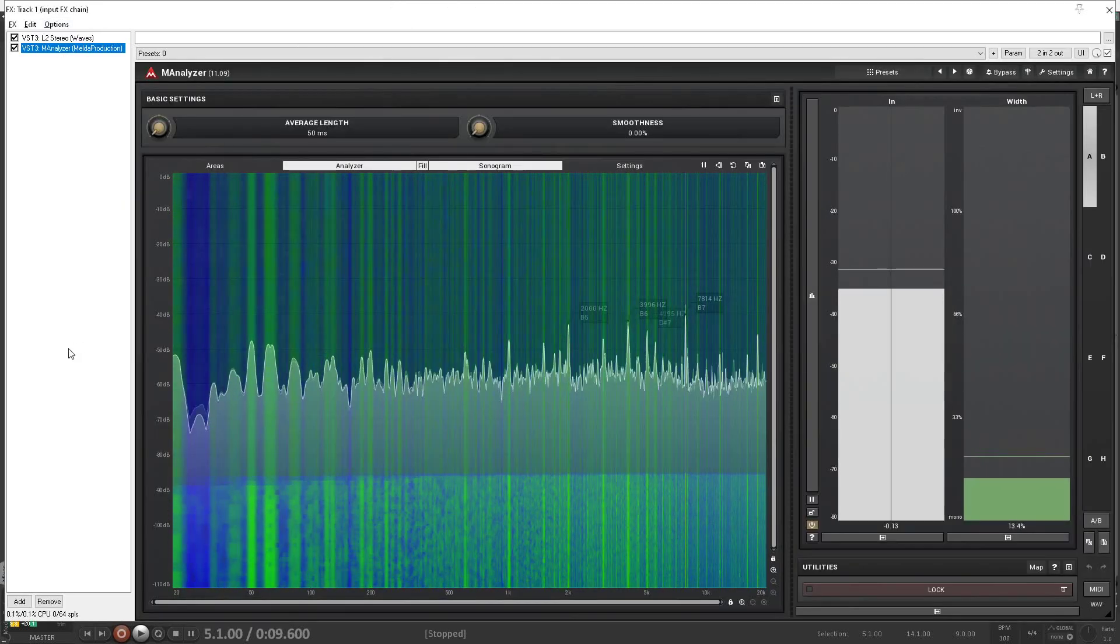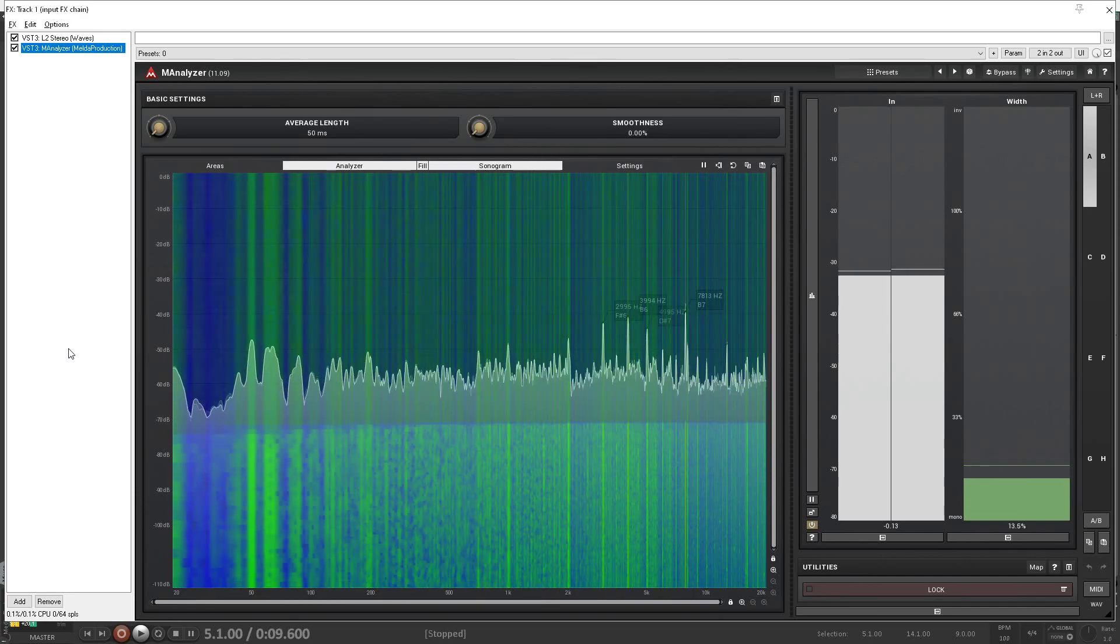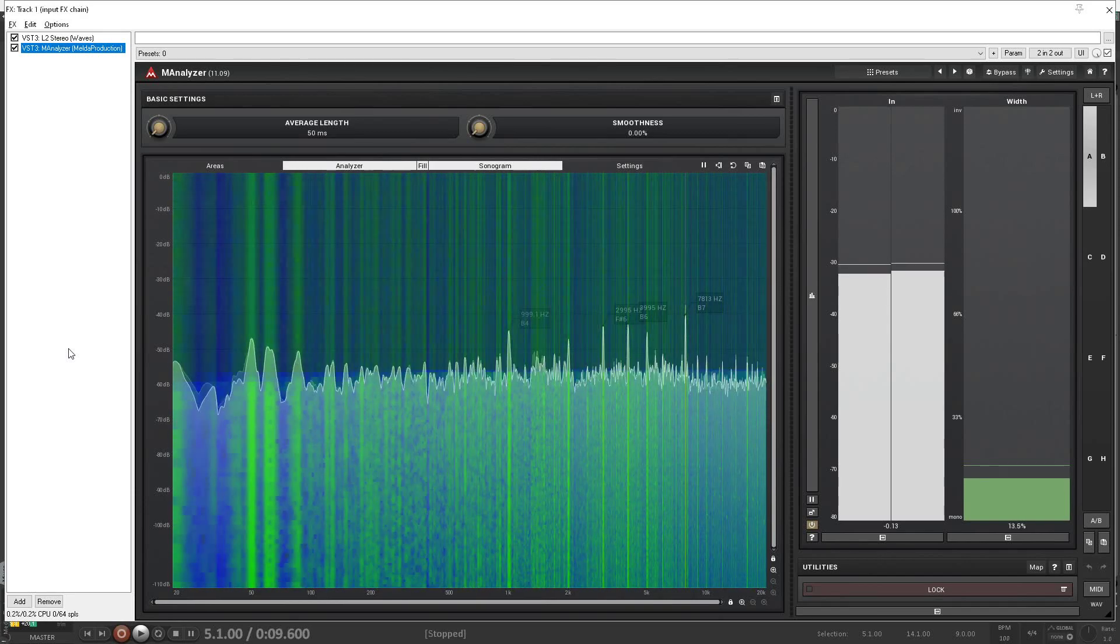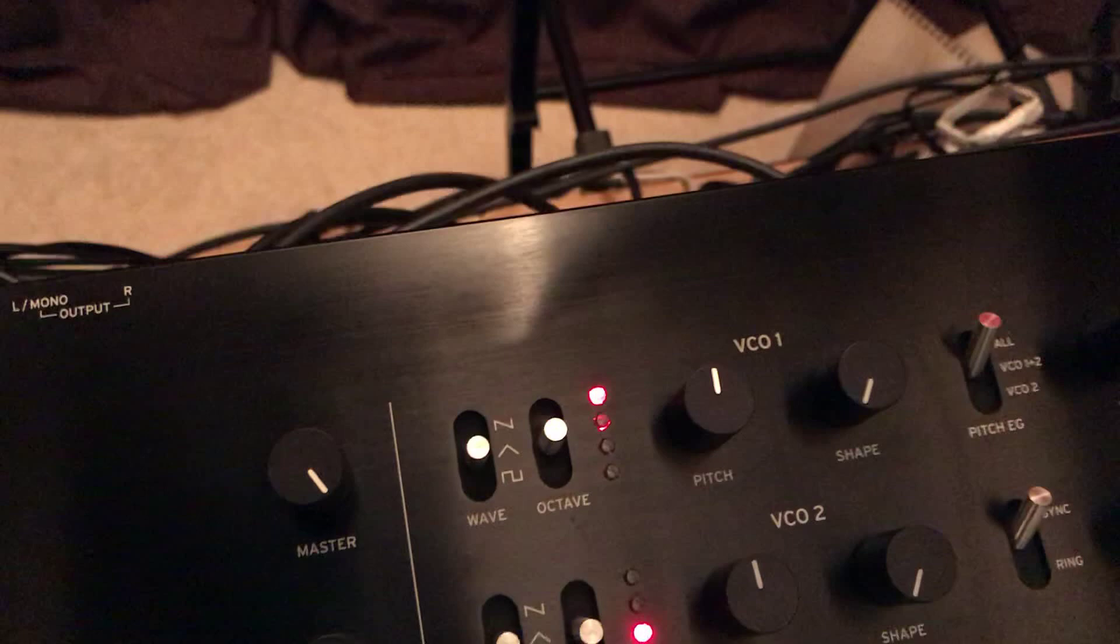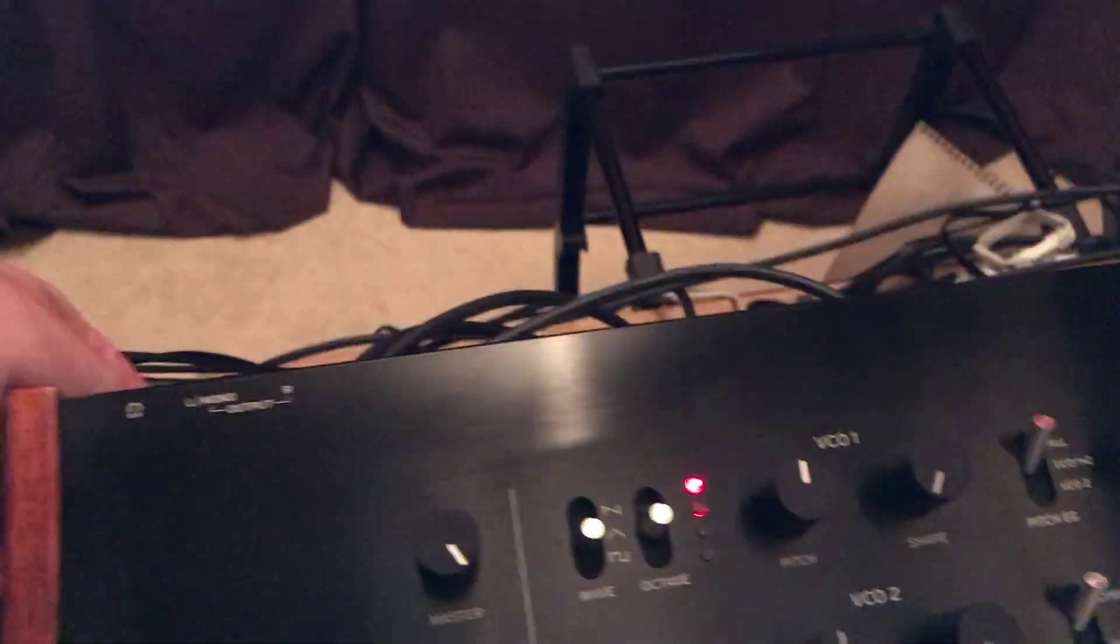So first things first. Where is it coming from? It's audible when there's a connection between the audio interface and the synth. Break the connection and...